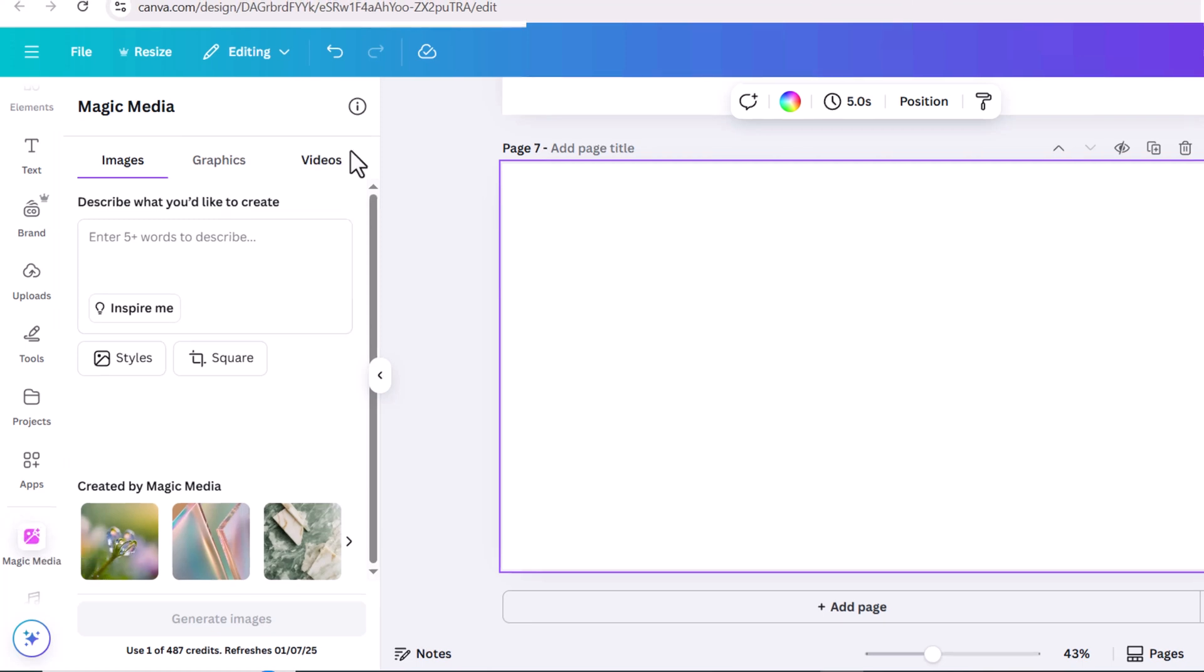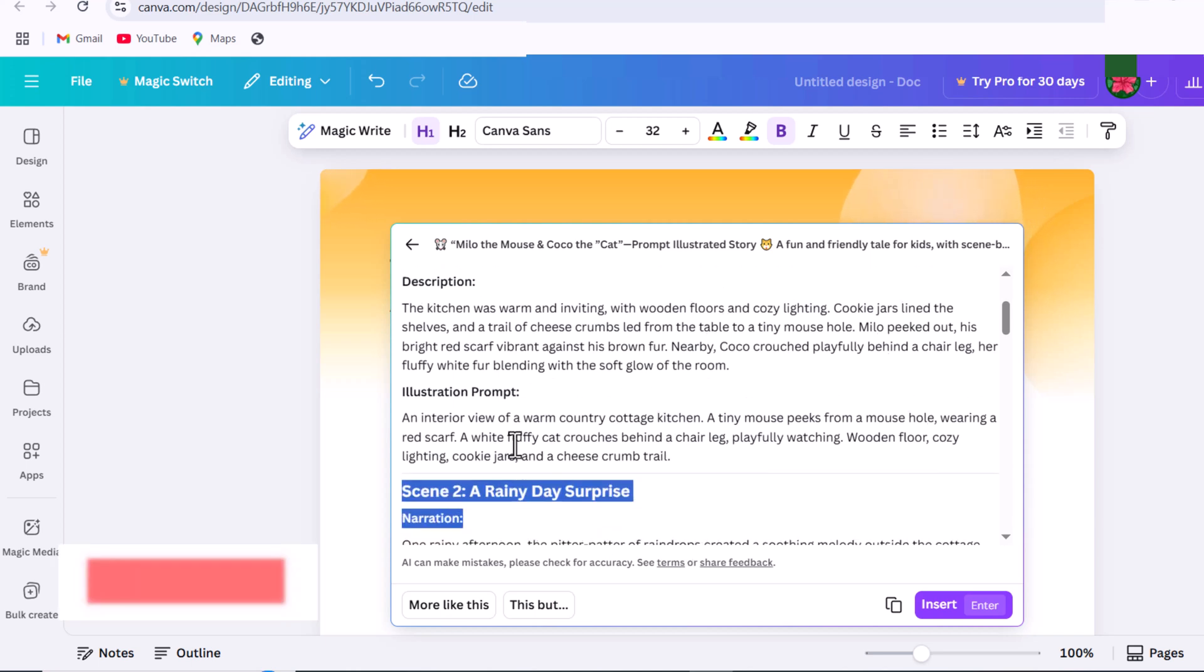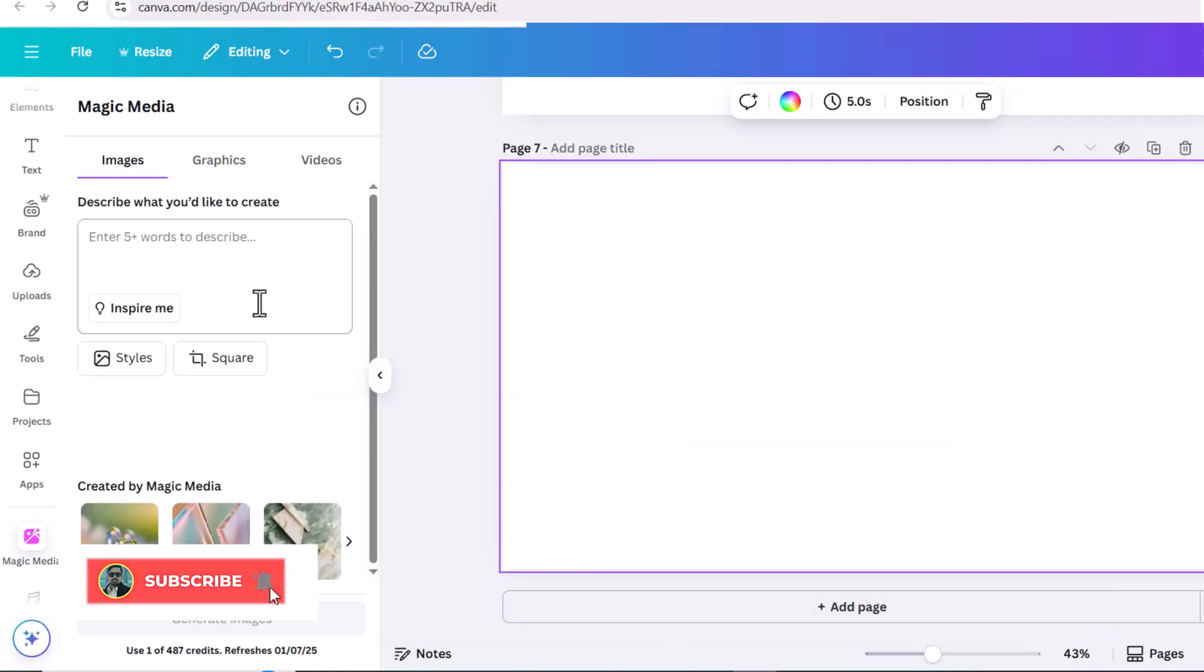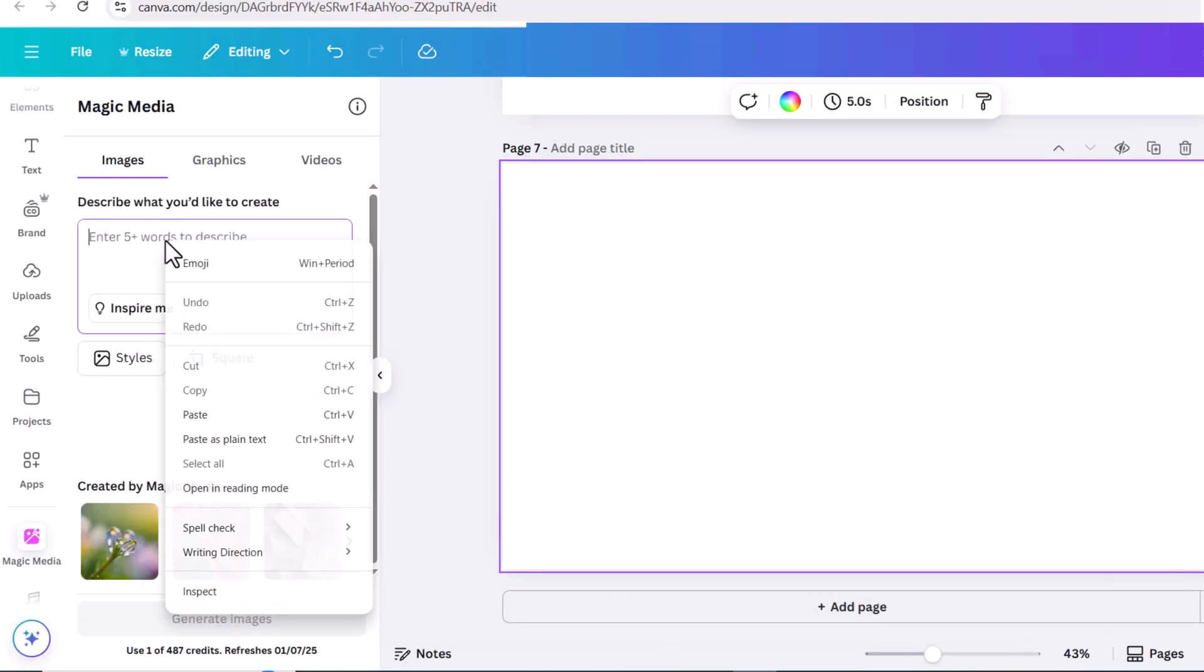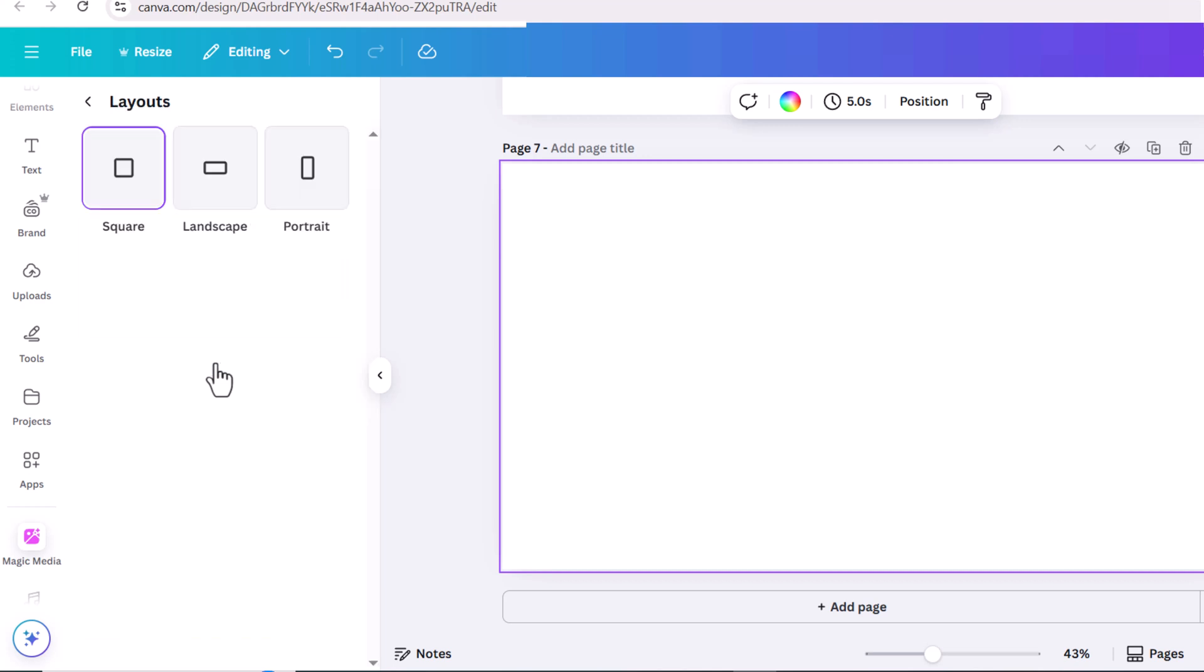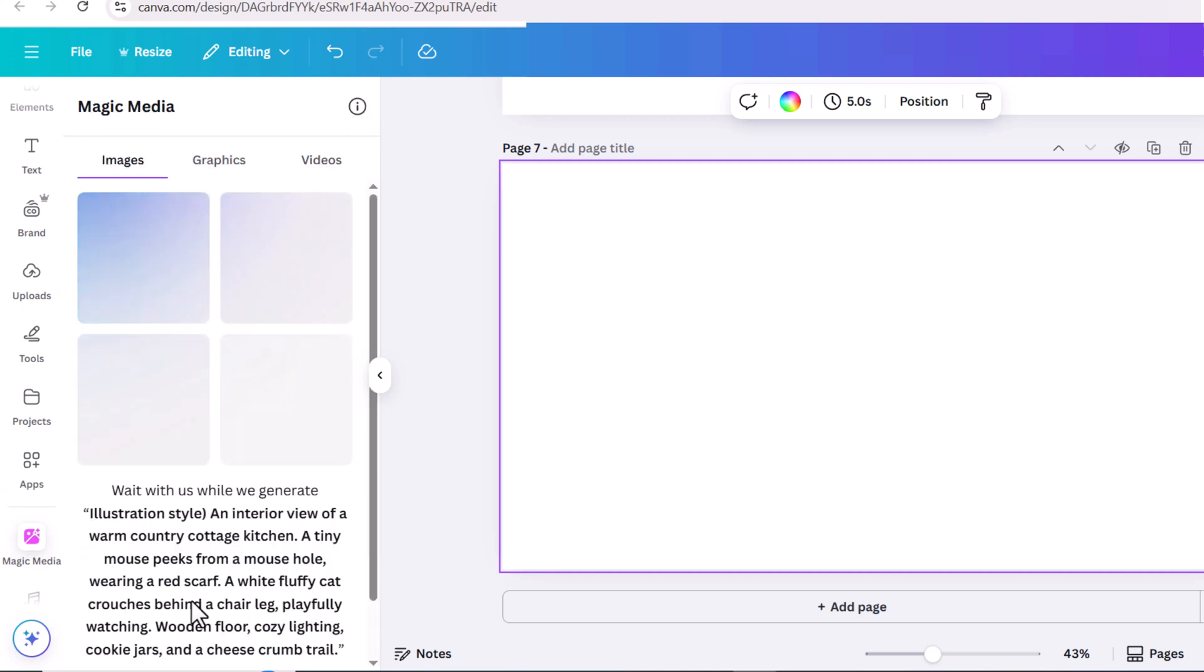Now, I'll go back to the previous window, copy the image prompt for the first scene, and paste it into magic media. I select the aspect ratio as landscape, and the image style is in the prompt itself, and I'll hit generate. Remember that the prompt shouldn't be too long. You can enter up to a certain number of words.